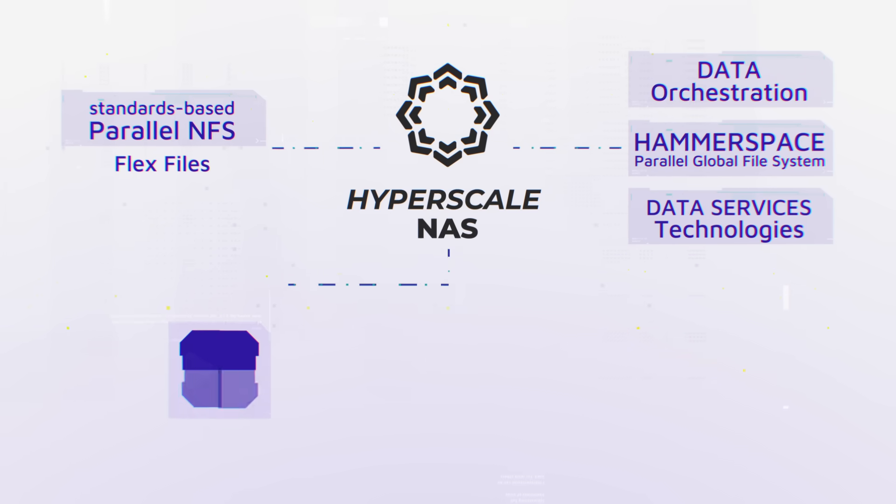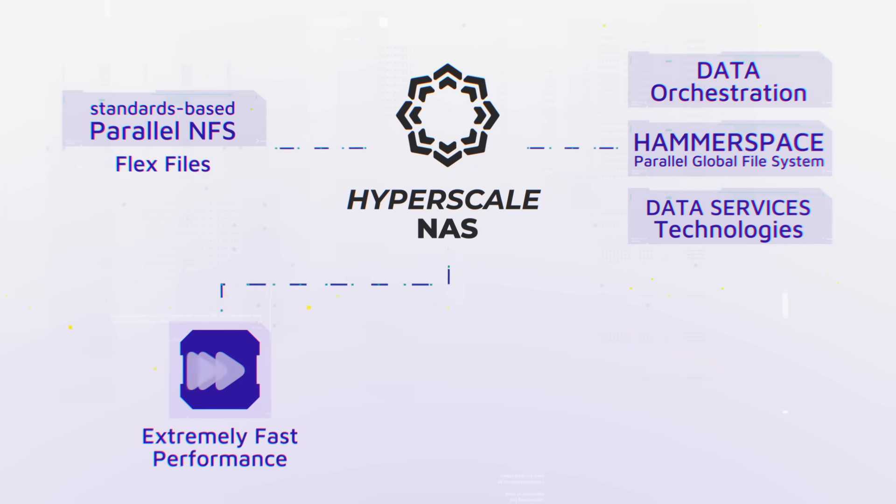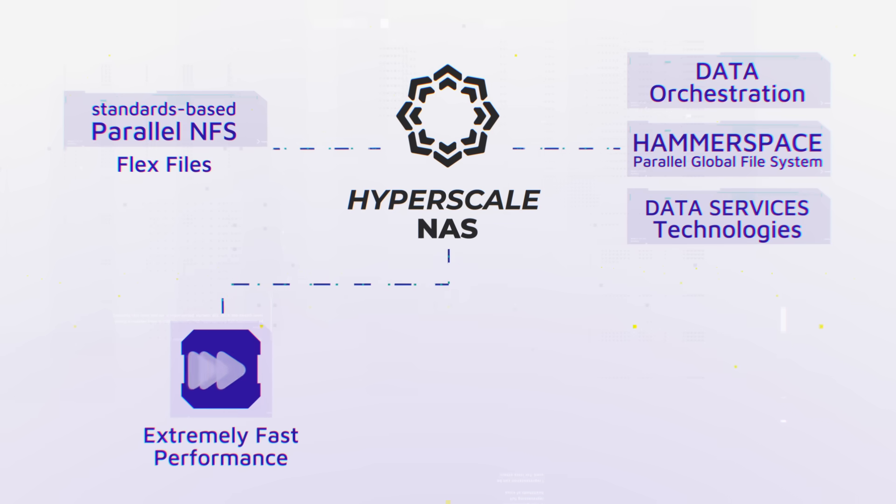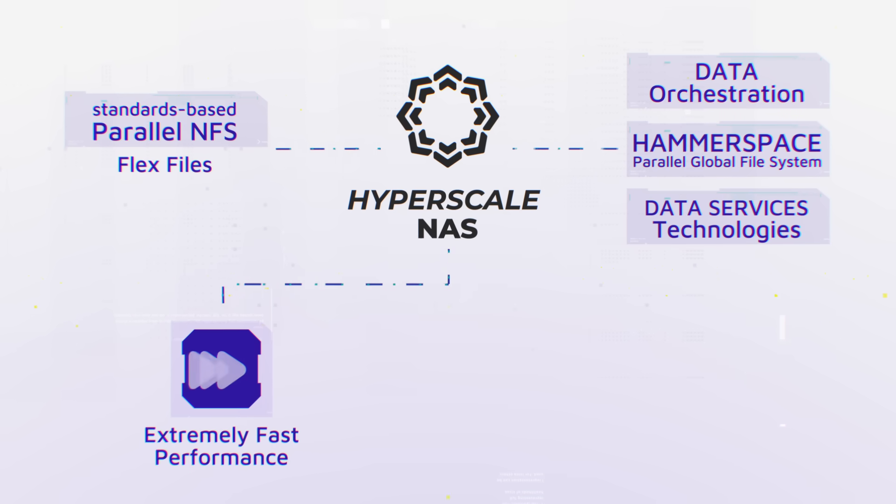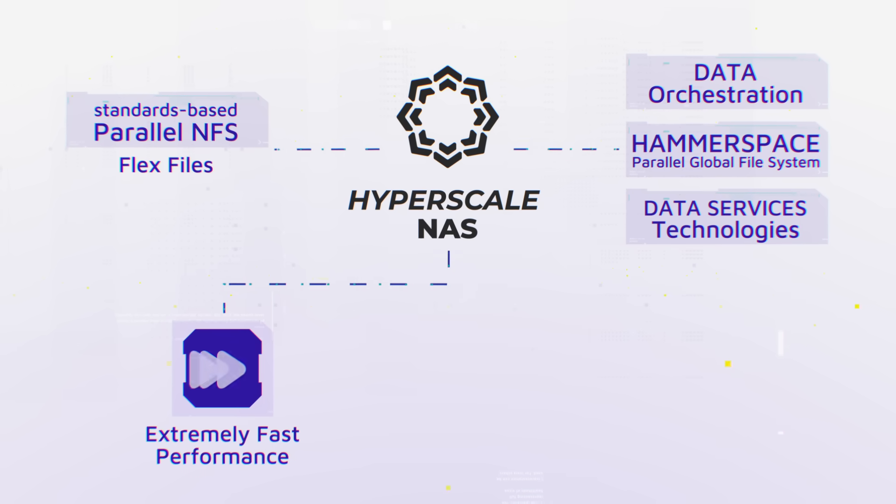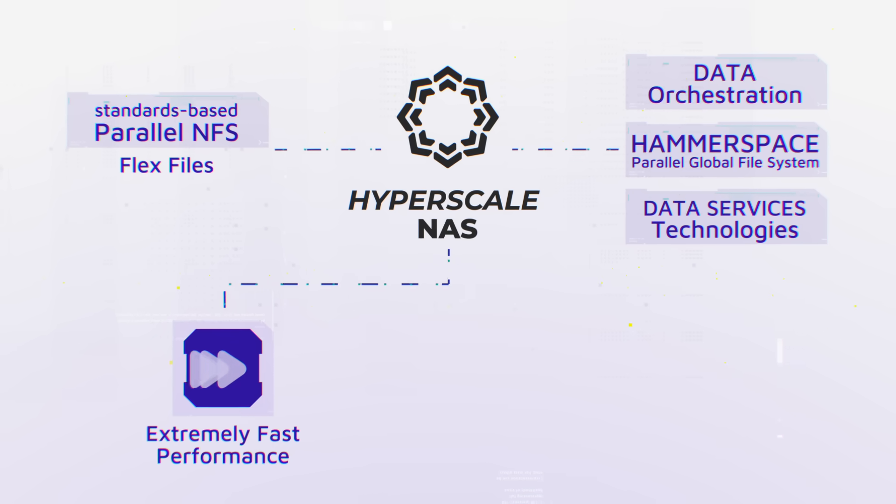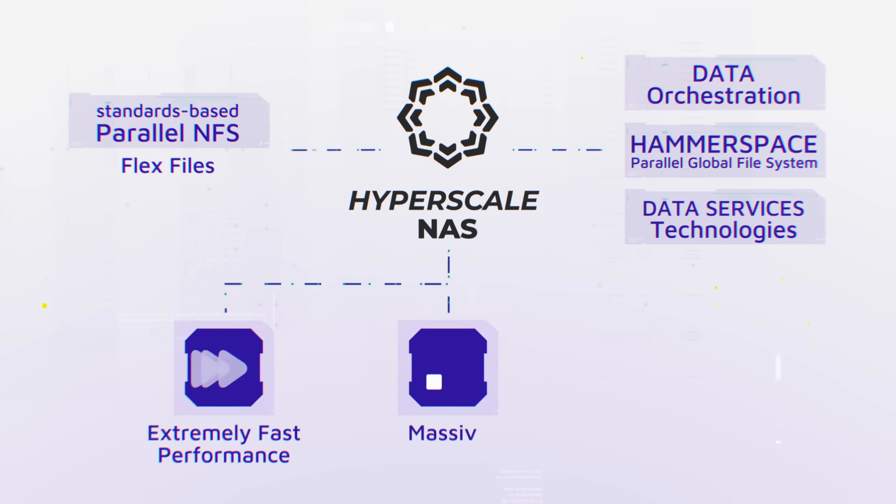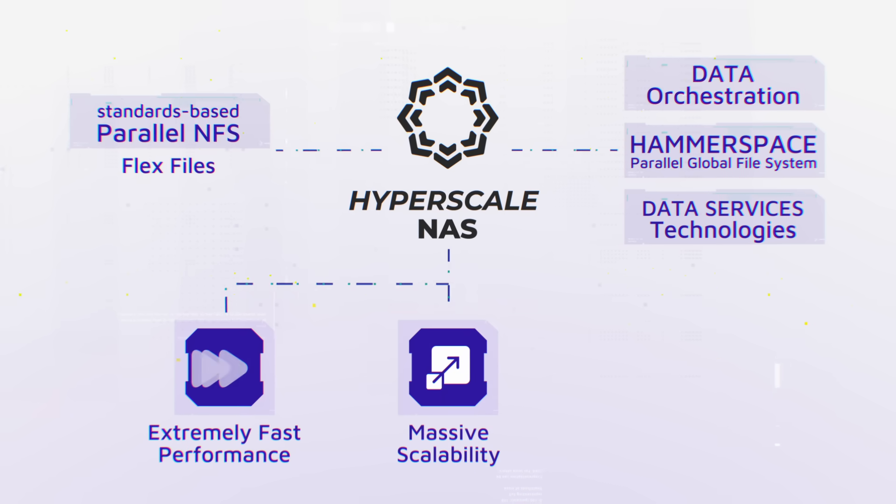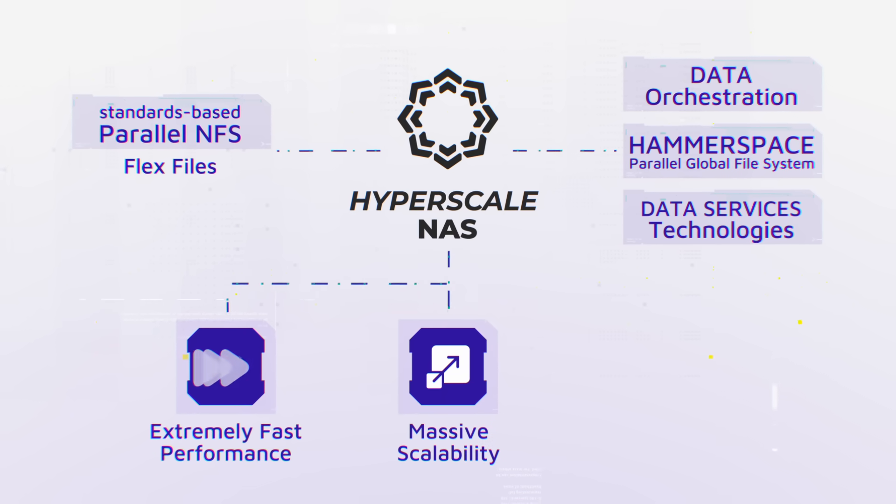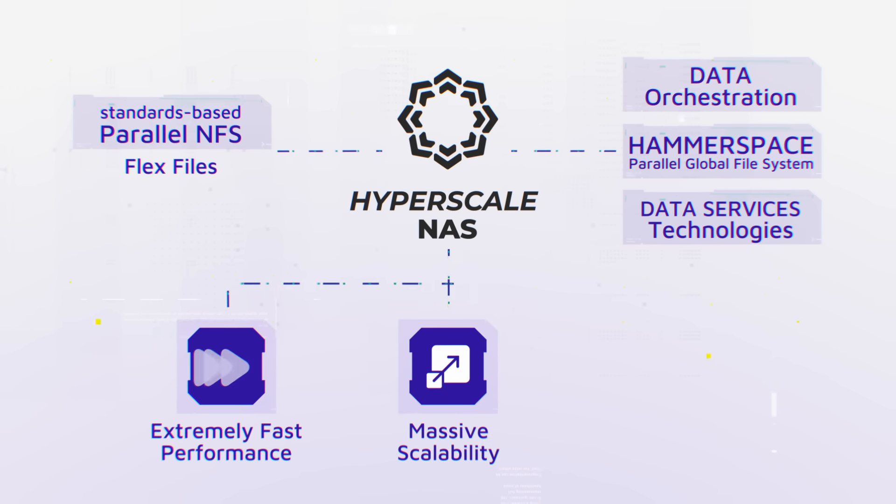Extremely fast performance for mixed I/O workloads at any scale. Serve thousands of concurrent users and tens of thousands of GPUs. Linear scalability from a few nodes to hundreds of storage nodes in a single file system.